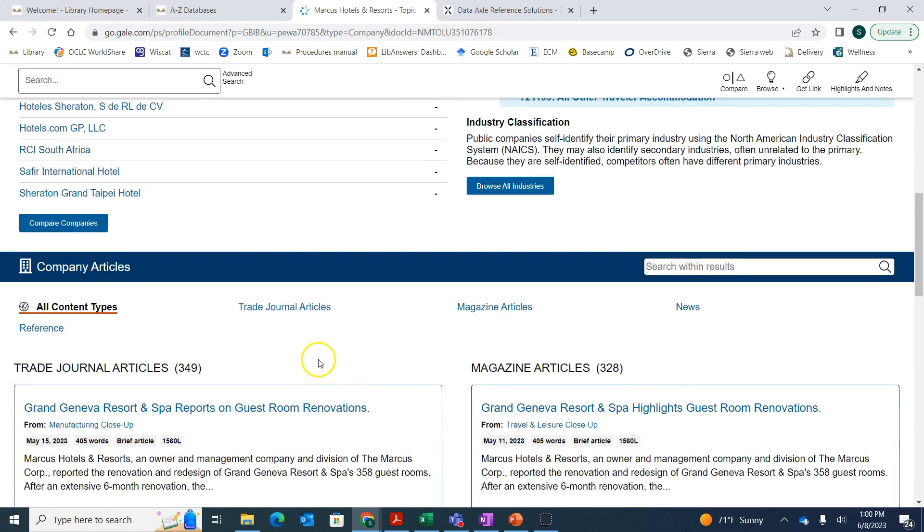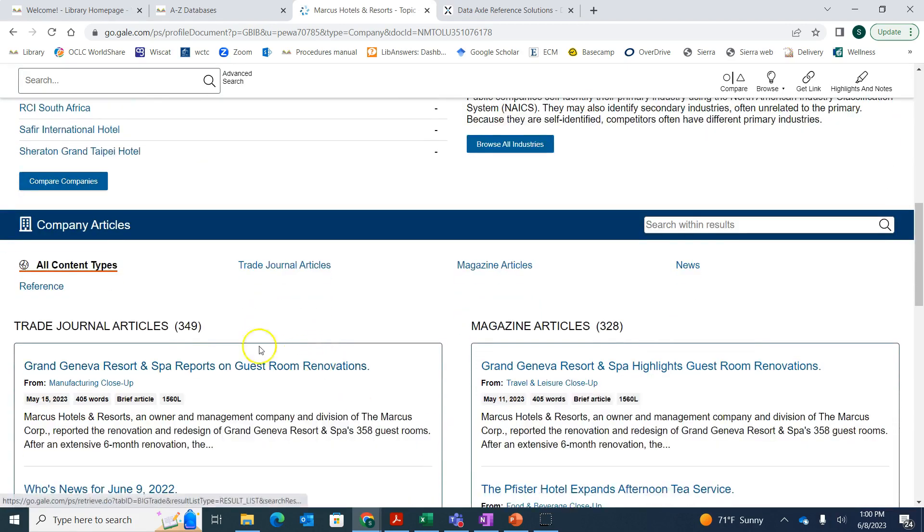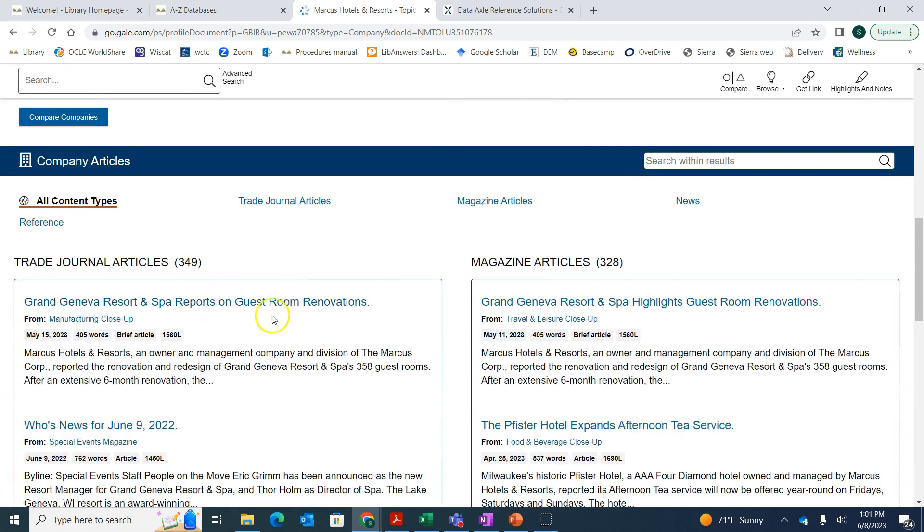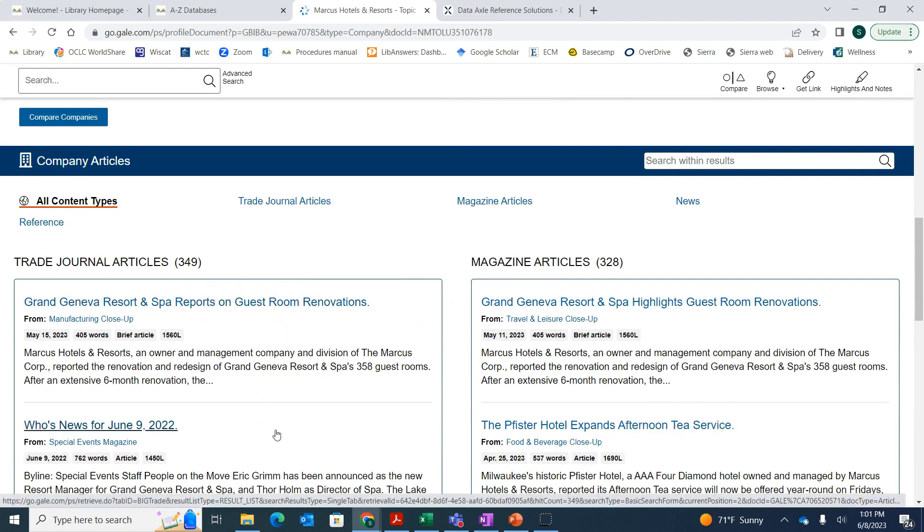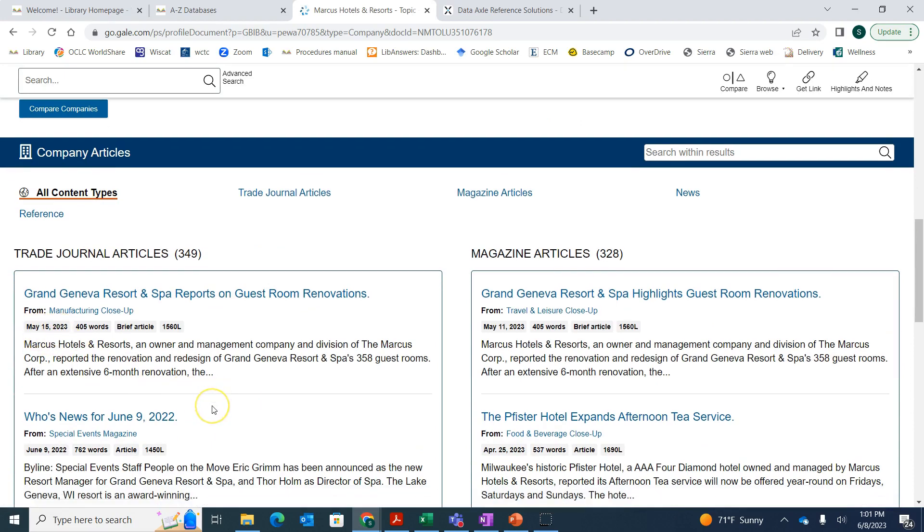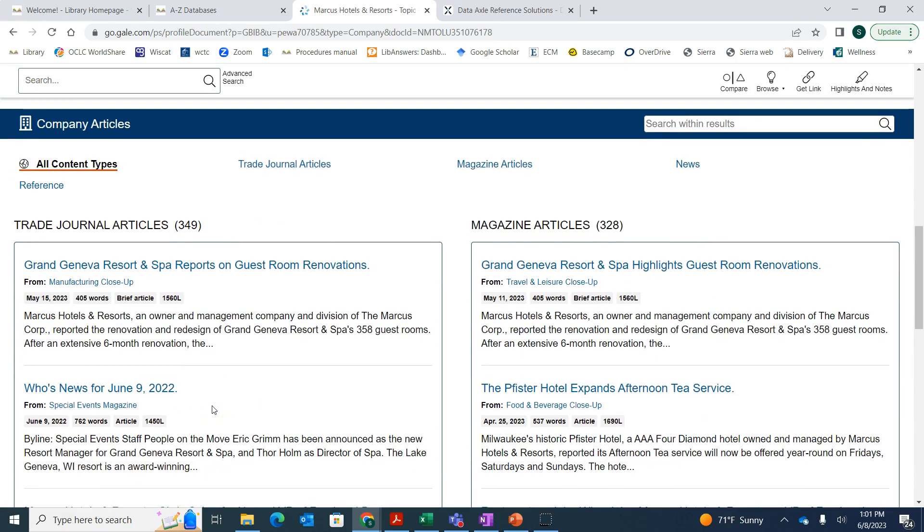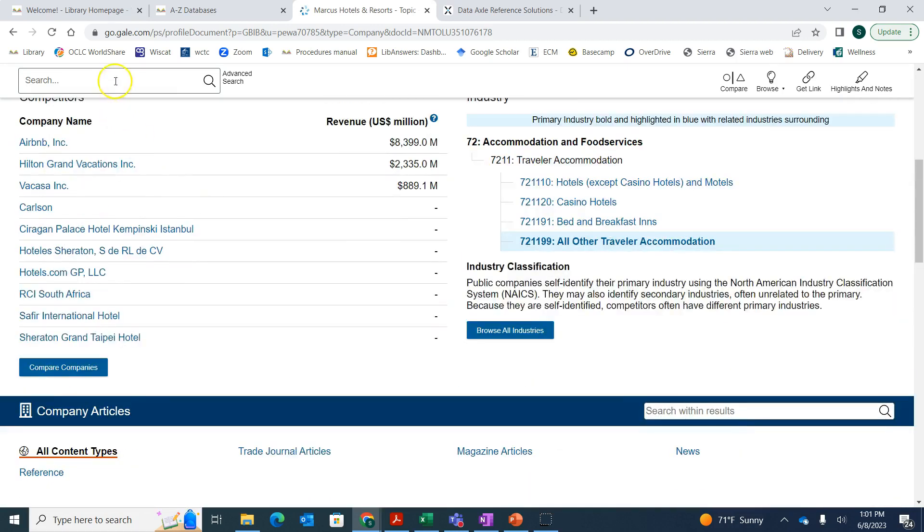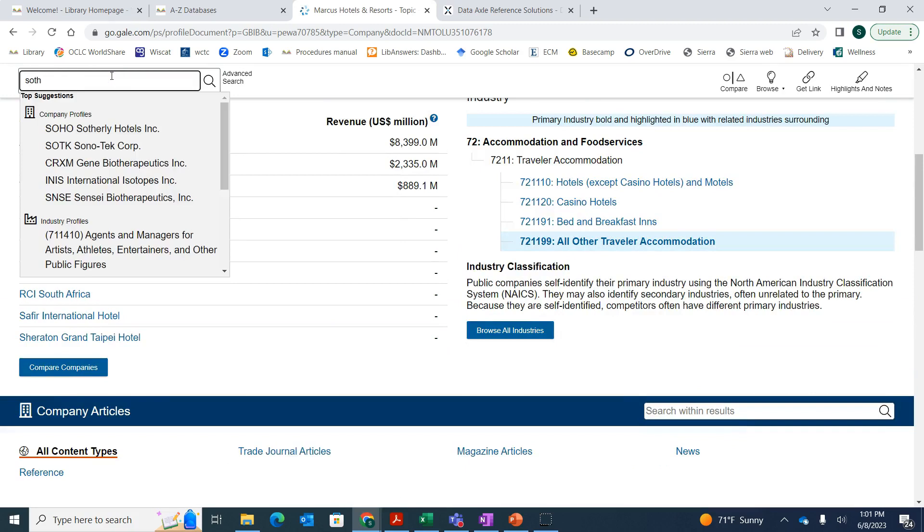There's also related articles. Right here, we've got a bunch of articles that are kind of what's happening currently with the company and what mentions them. You can see this one's from May of this year, so it's very recent. You can find out what is happening with them in news right now.